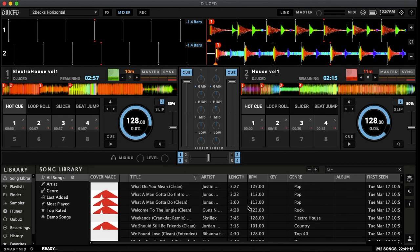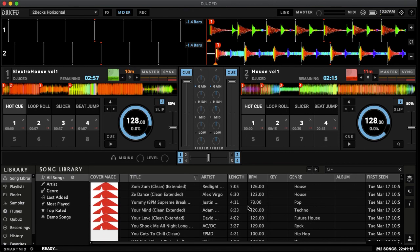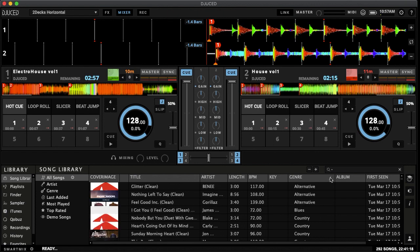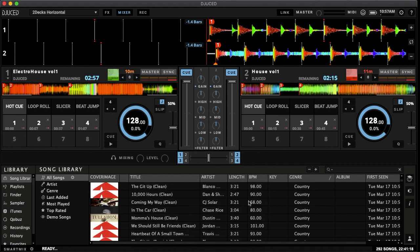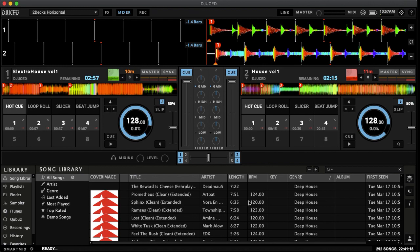Now from here we can scroll through, this should be the entire library in that folder and we can change how we look at this by artist length. I like to select genre. So now I can go through all my different genres of music.